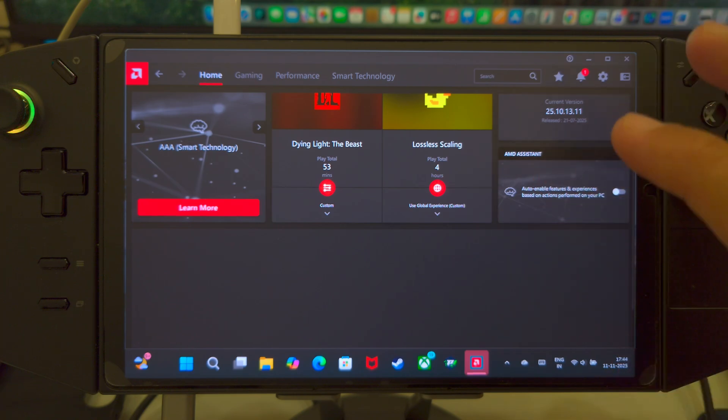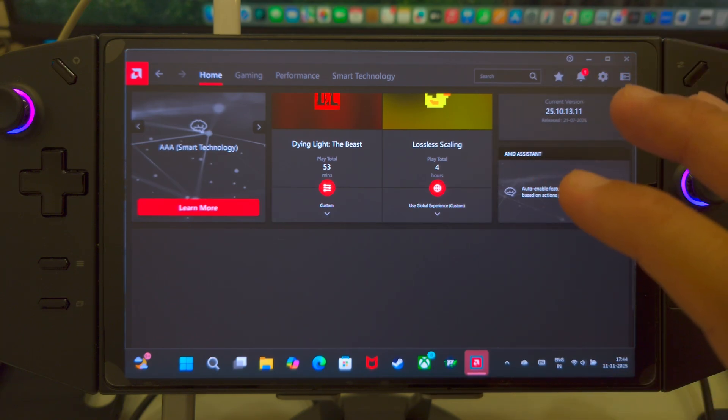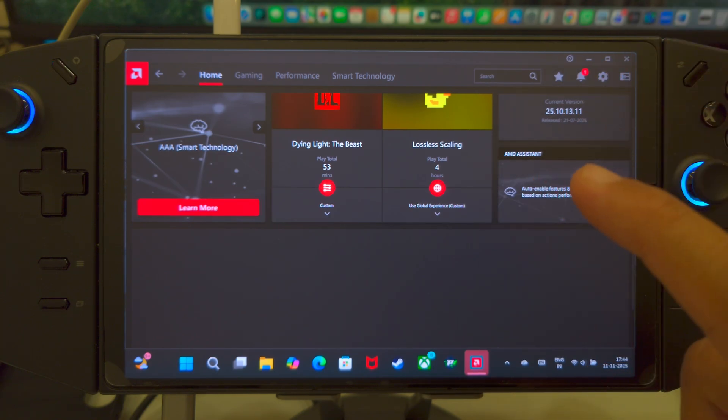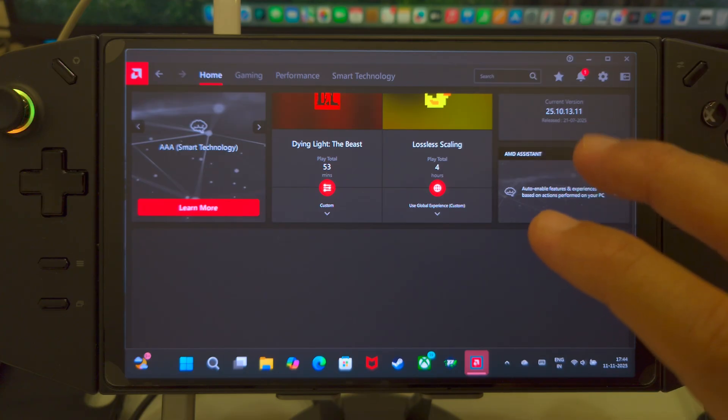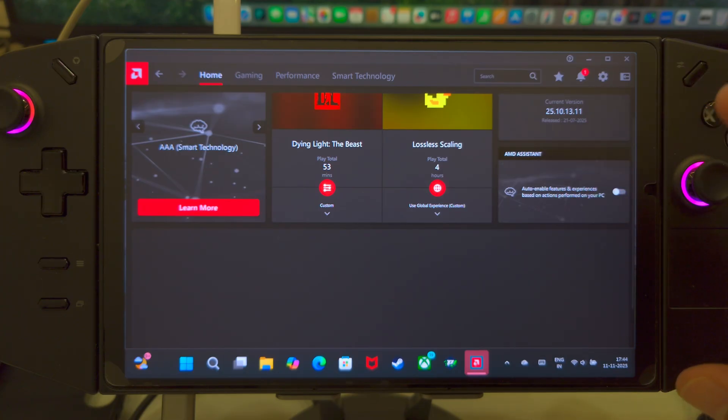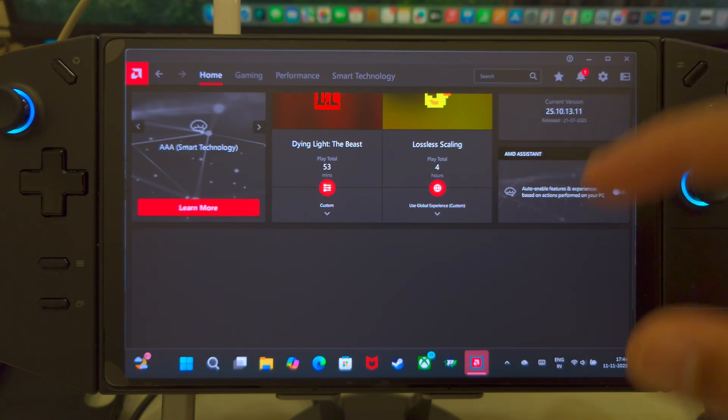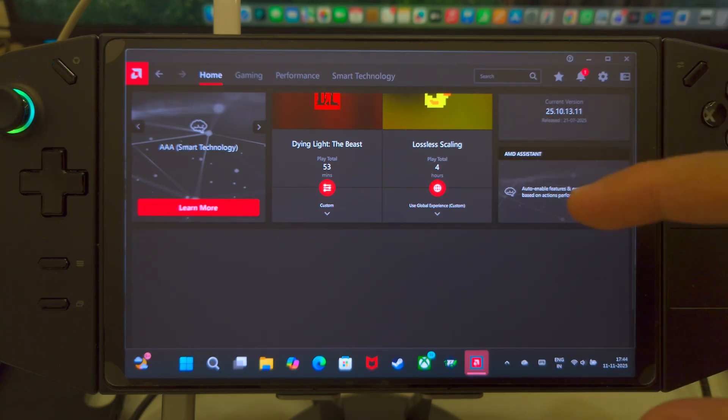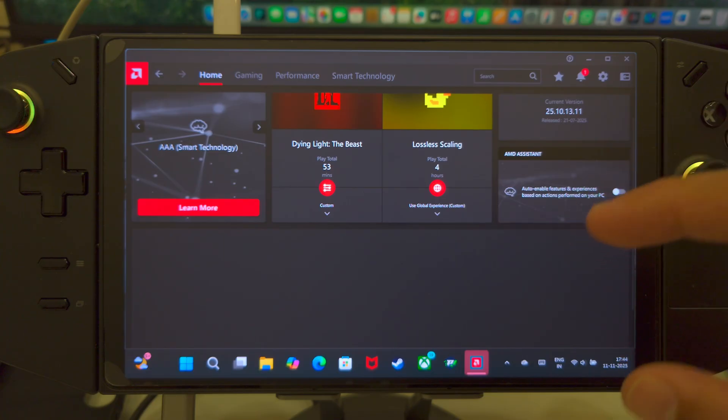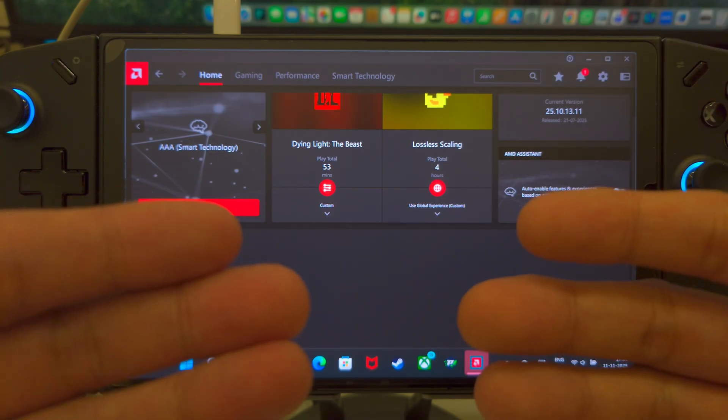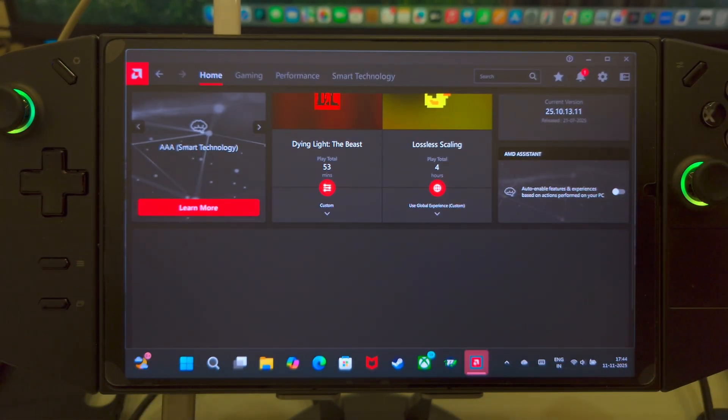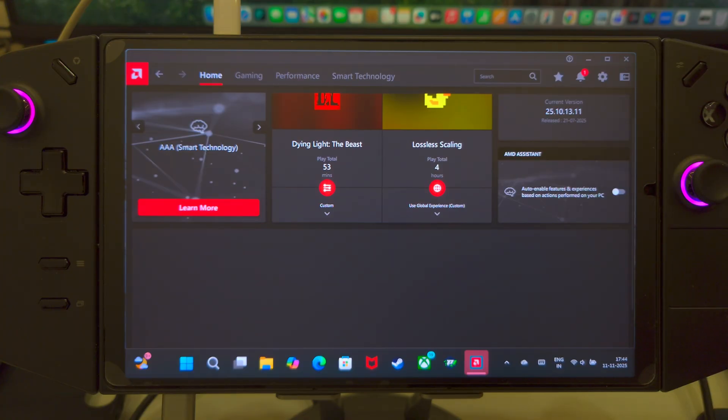But here's the thing. The latest Legion Go driver only came out in their Chinese website. And what I'm going to do is I'm going to link all the information in my description box. Feel free to check the description box as well. And in today's video, I'm going to be showing you how to download and install that particular driver.